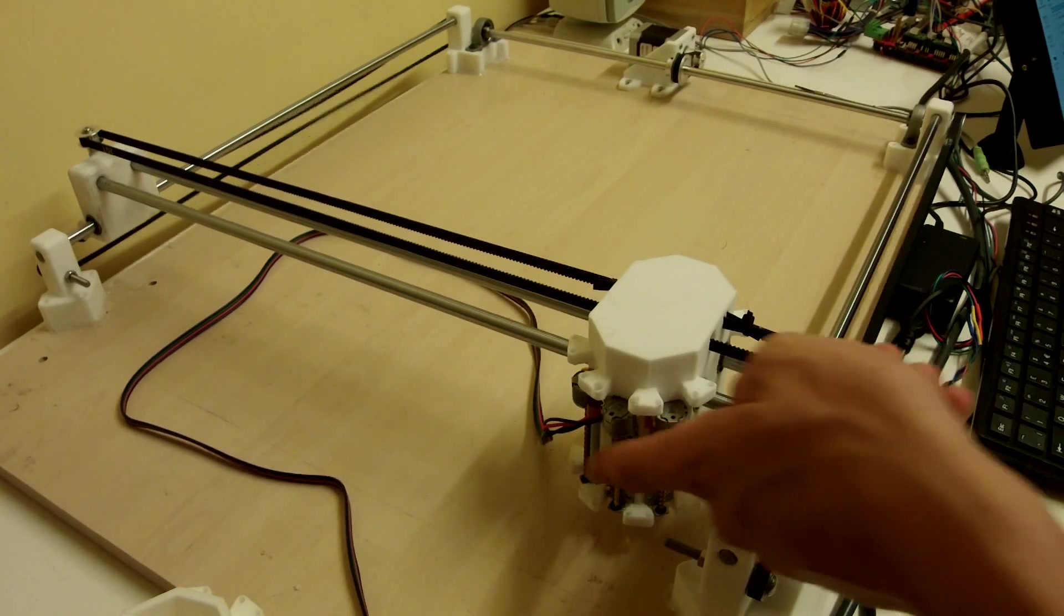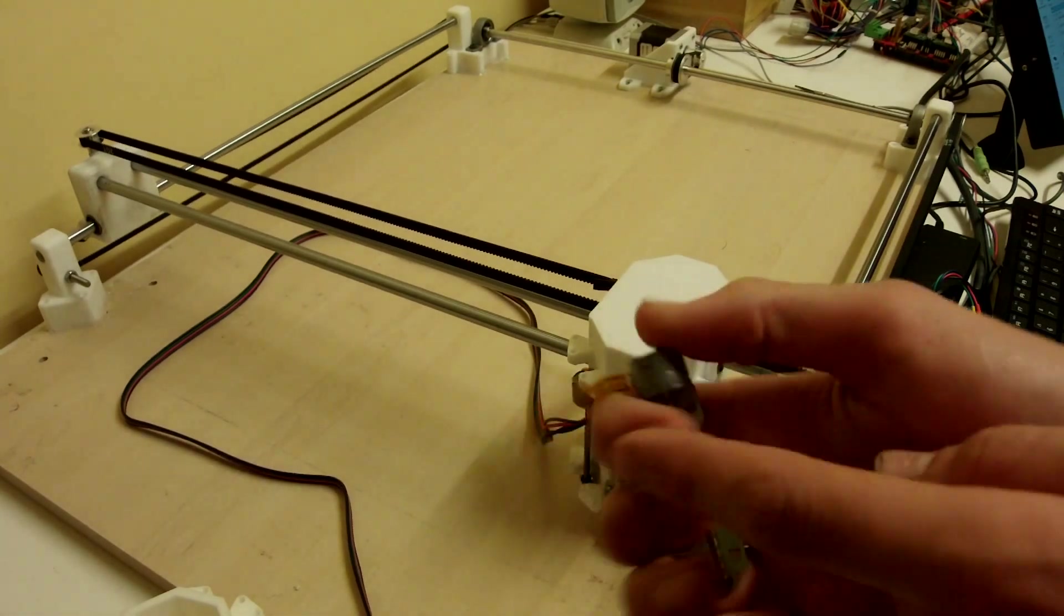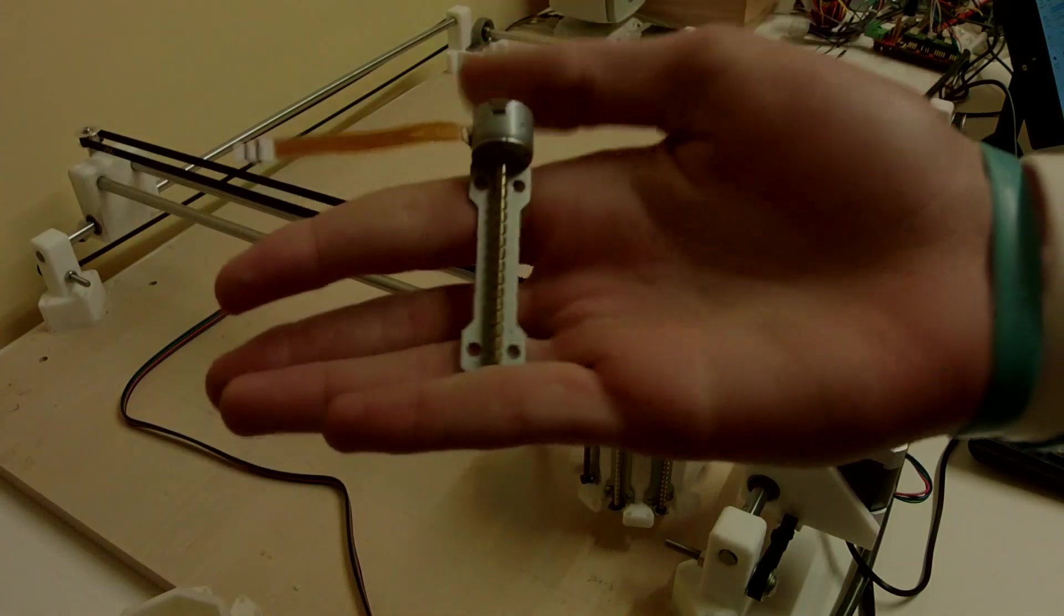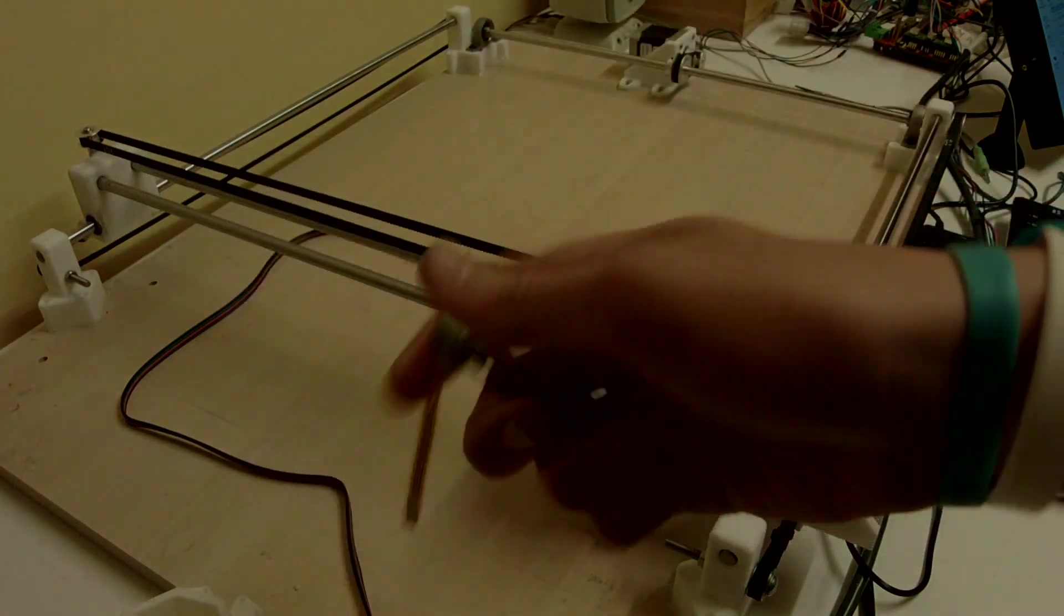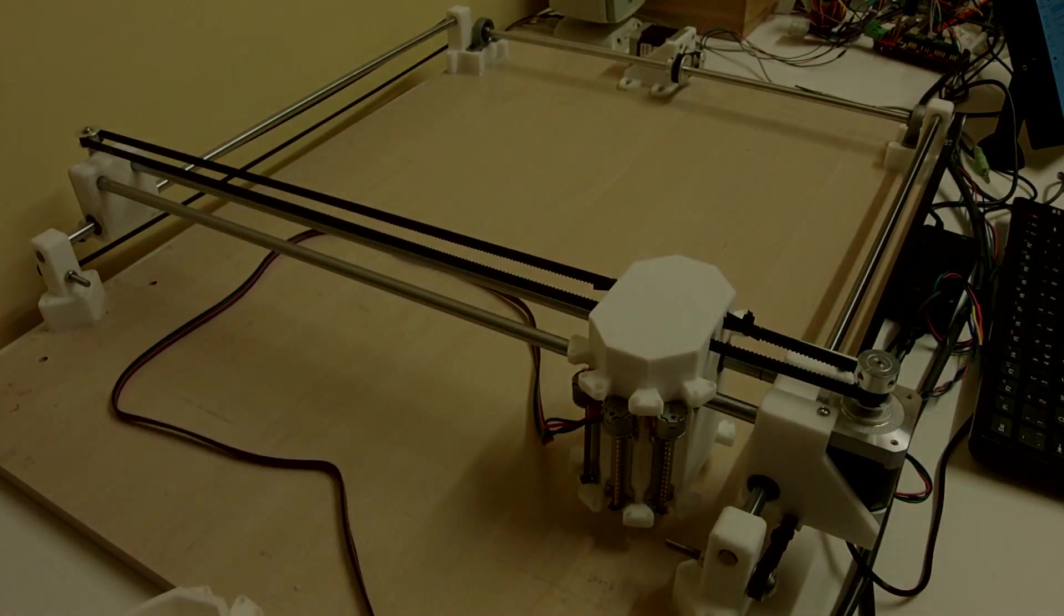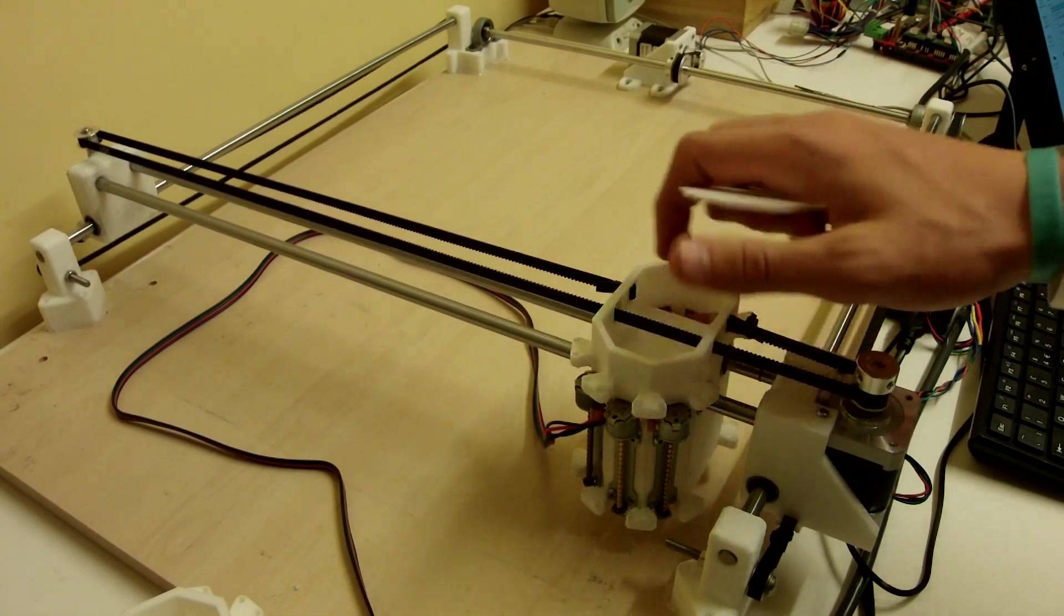And now for these Z motors here, we've got a floppy drive. These are out of old floppy drives, little carriages. And yeah, this is the head.